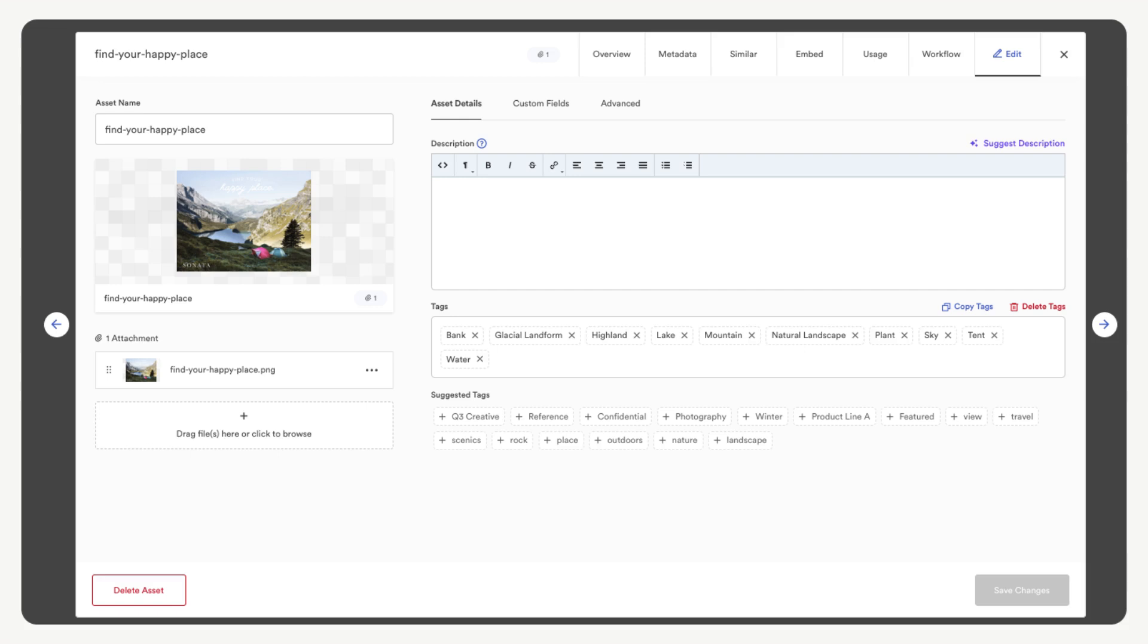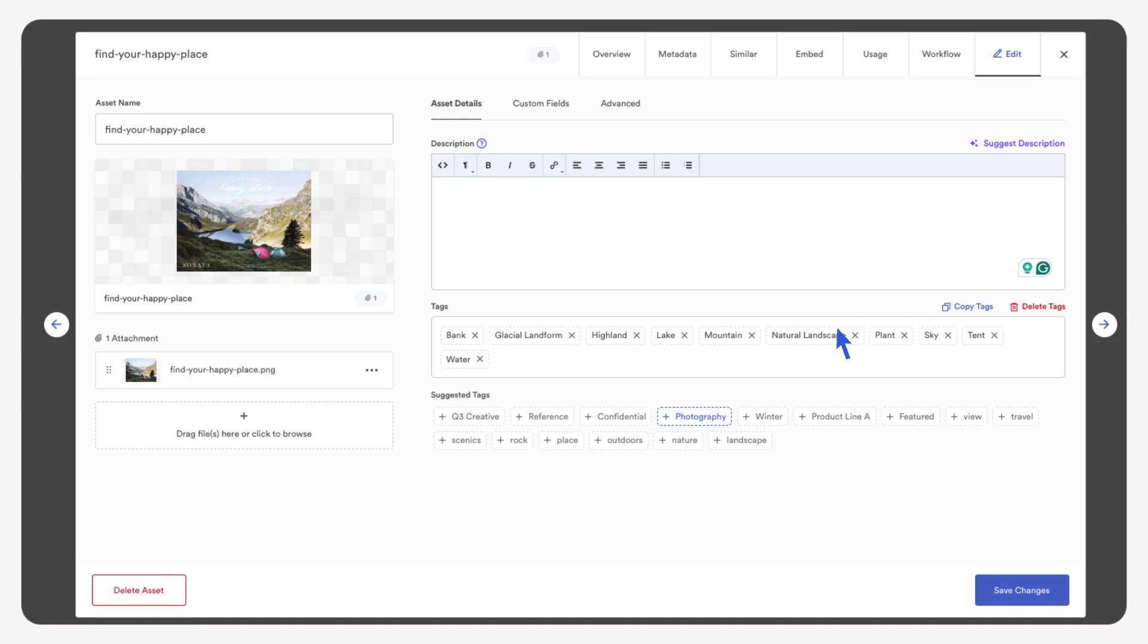Tags are vital for organization and discoverability. Think of them as keywords that describe your asset. Tags with a dashboard are AI created. We can select some of the suggested ones and type our own. Let's select the photography tag.